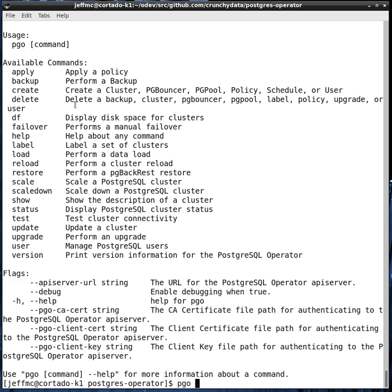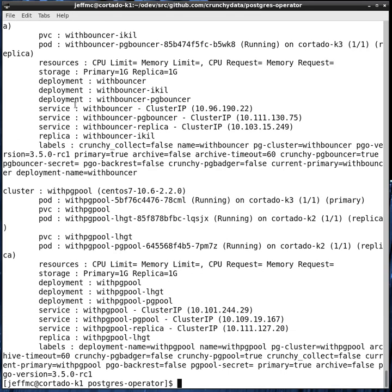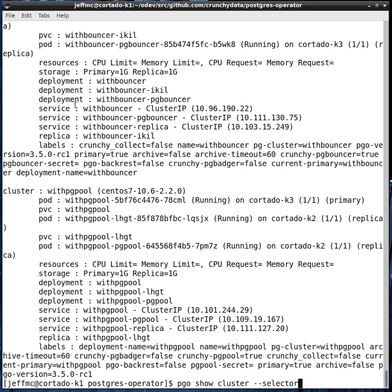One such command is pgoshowcluster. And if you say the keyword all, it'll show you all of the clusters. On some systems with hundreds of Postgres database clusters, you'll want to limit that output. And you can do that. Instead of using all, you can use a selector pattern or a filter.